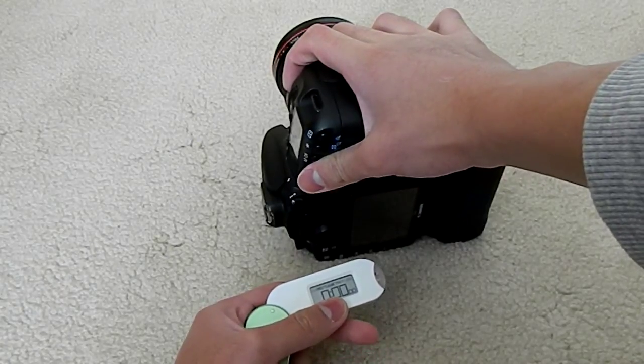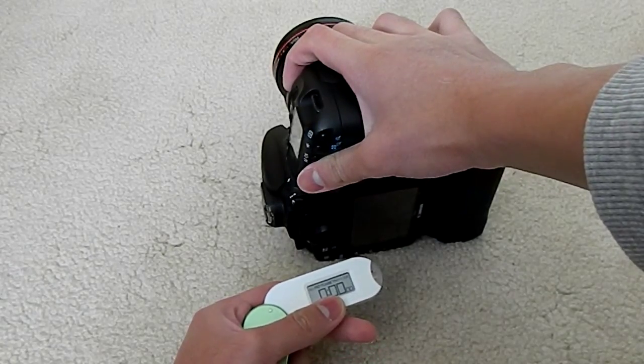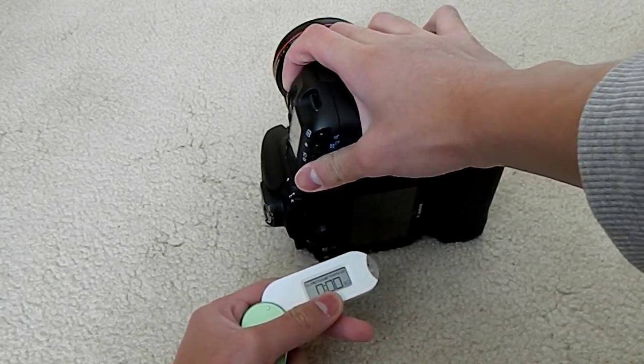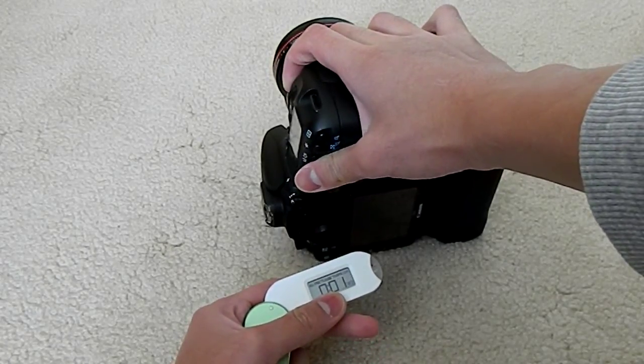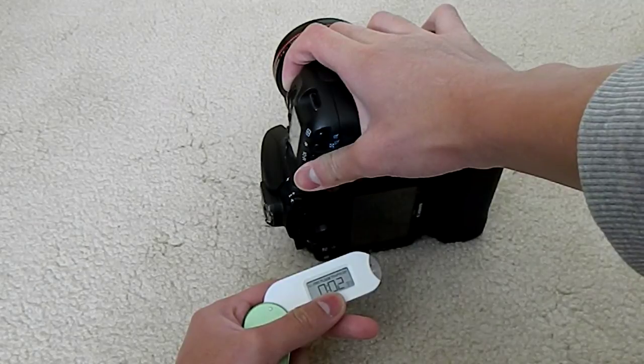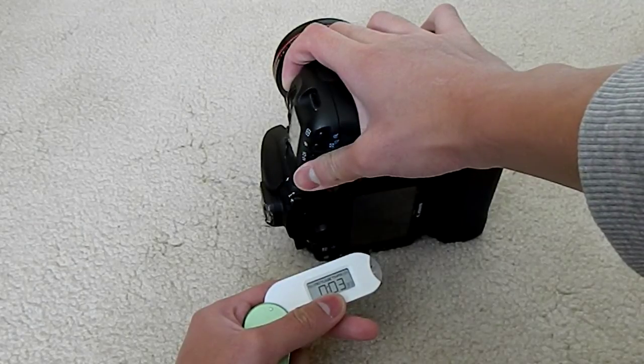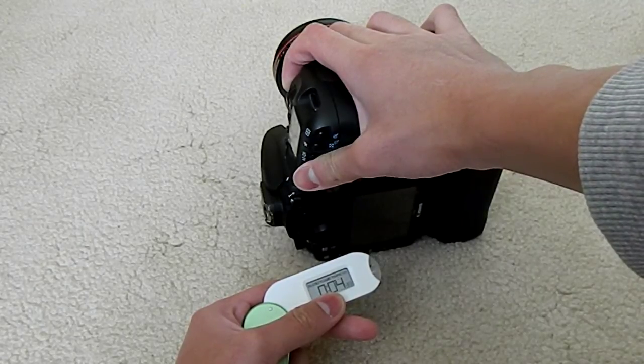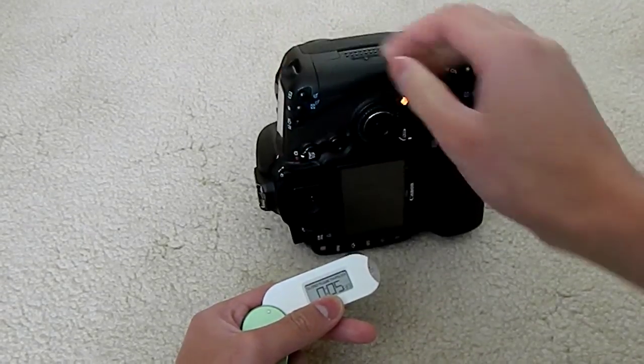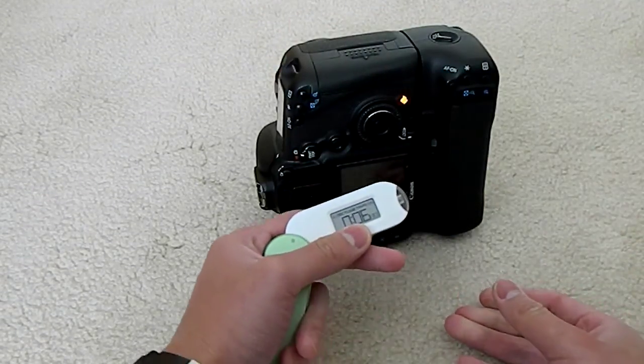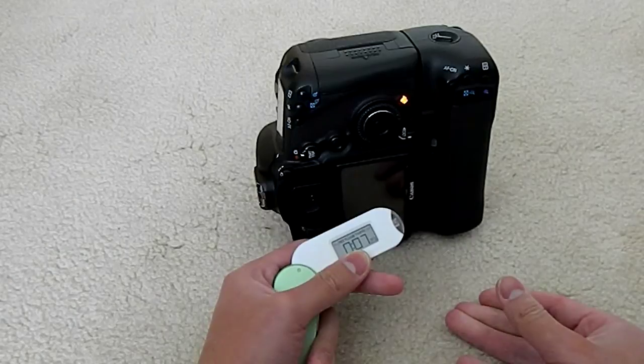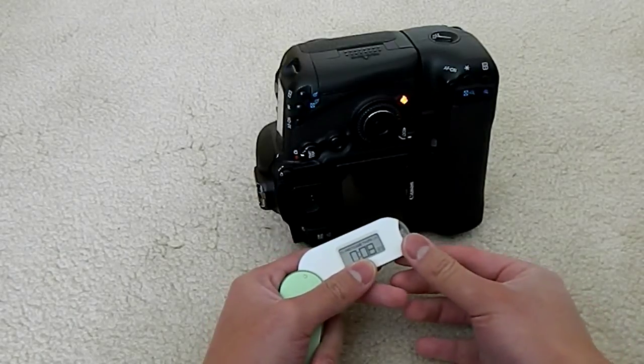And three, two, one. Still going, going, still going.